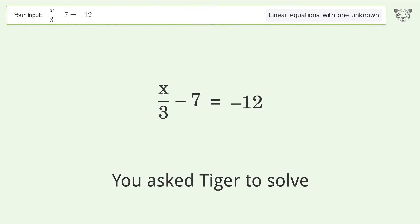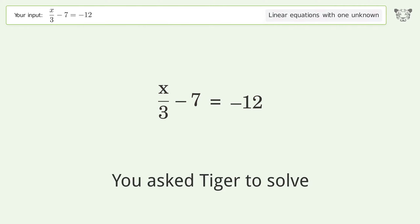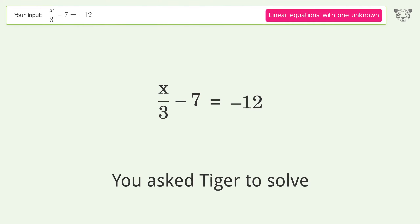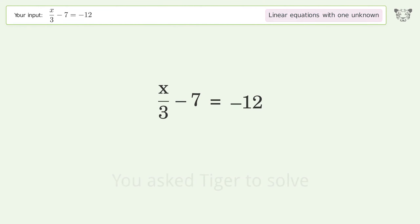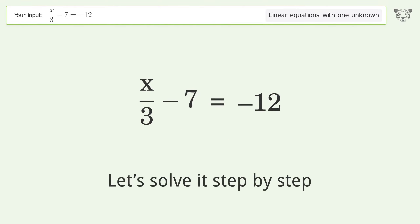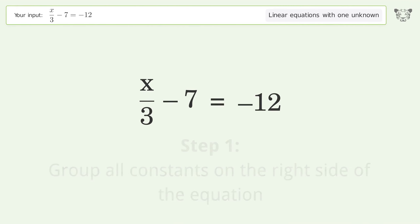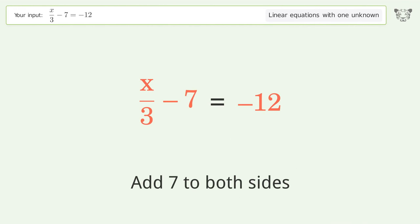You asked Tiger to solve this — it deals with linear equations with one unknown. The final result is x equals negative 15. Let's solve it step by step. Group all constants on the right side of the equation; add 7 to both sides.